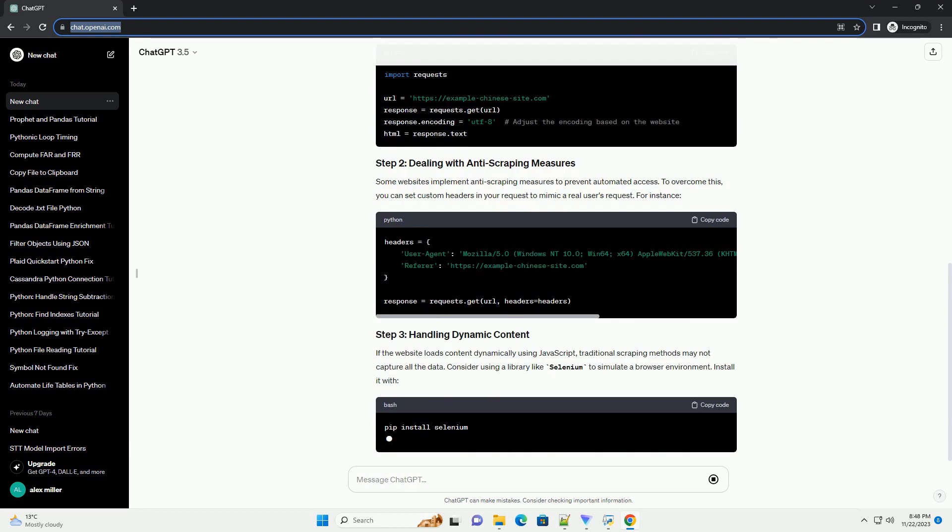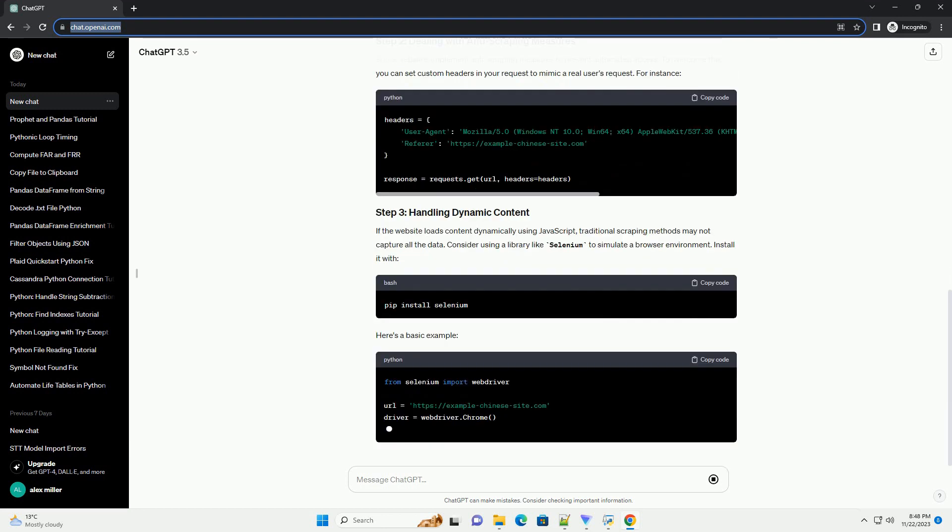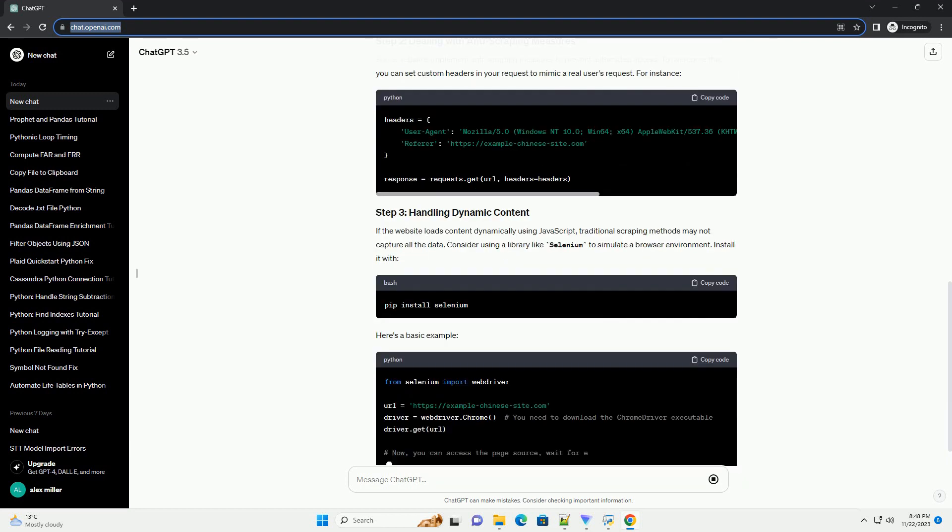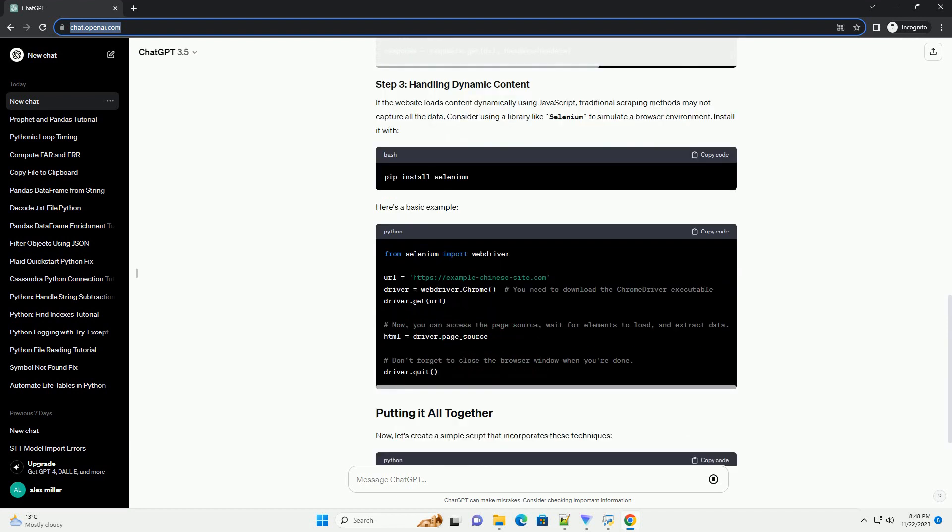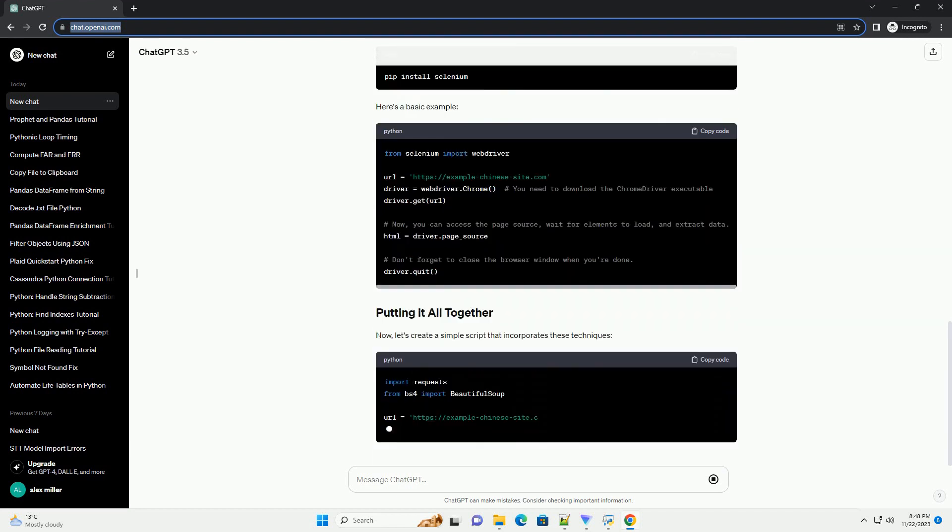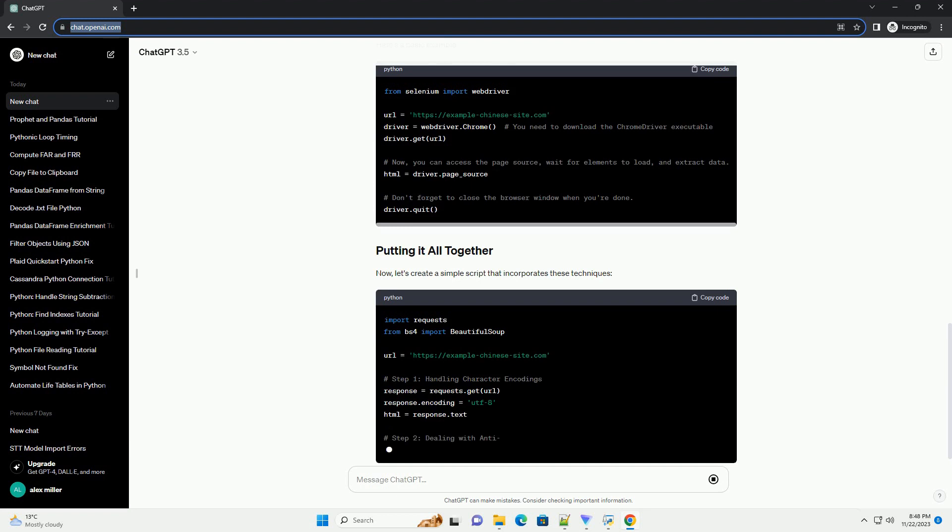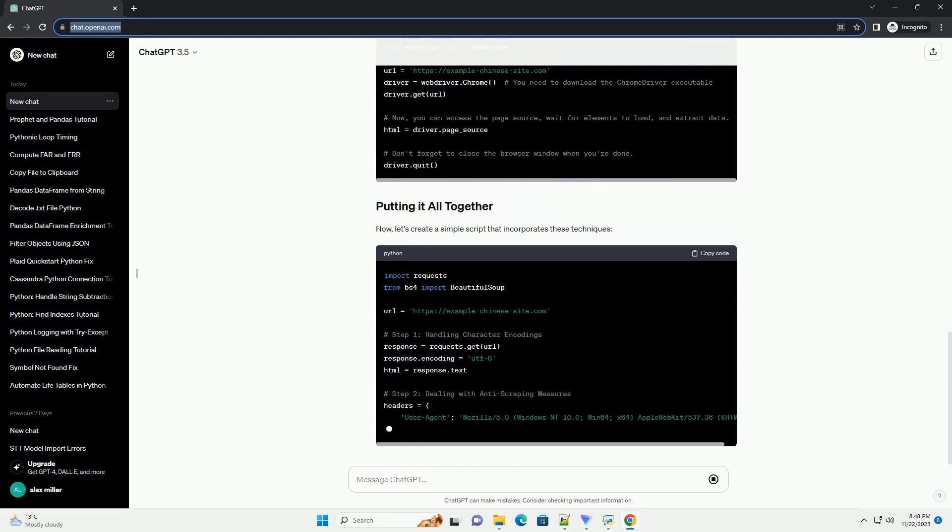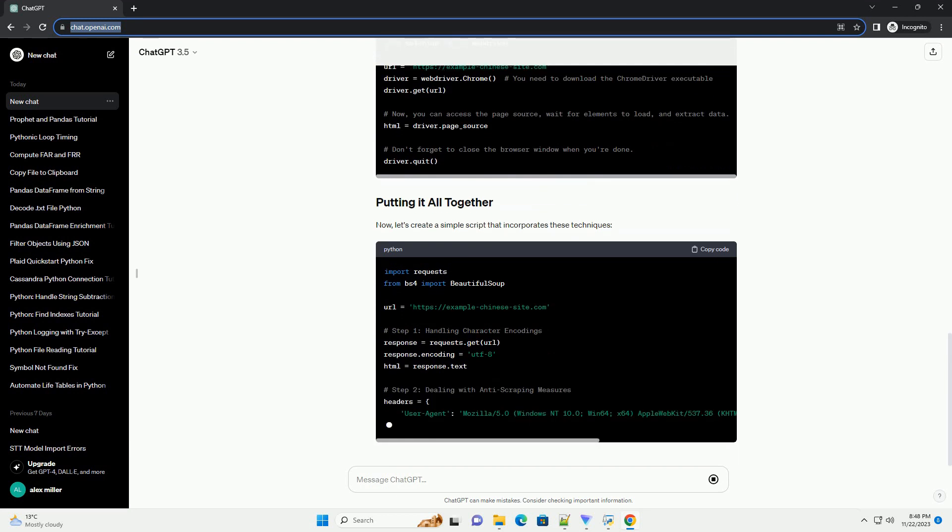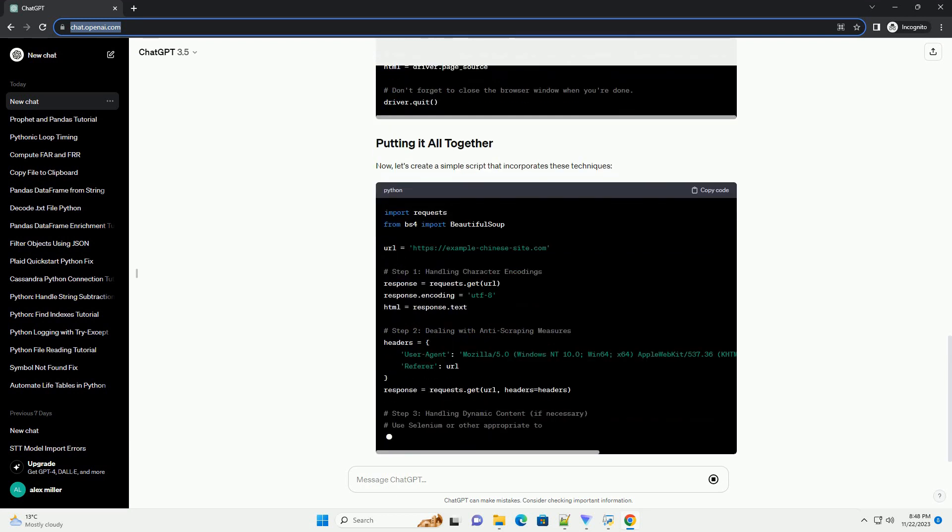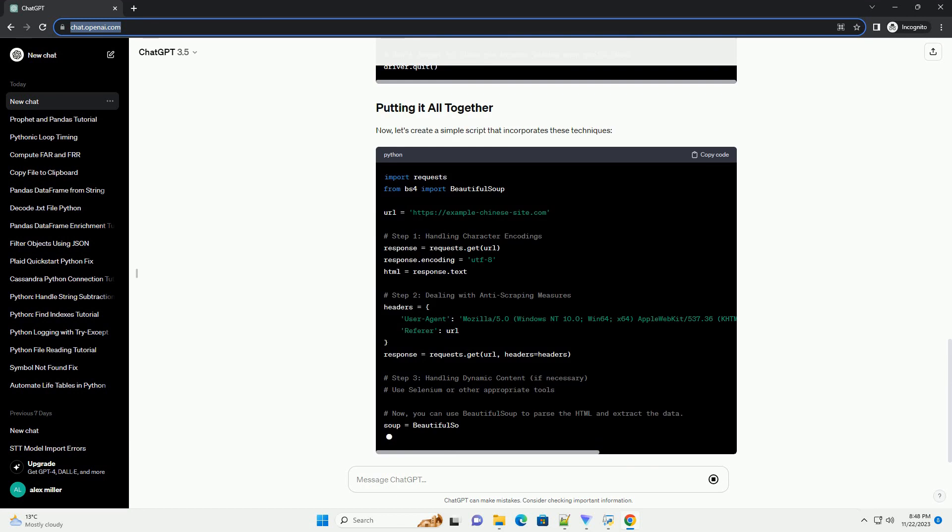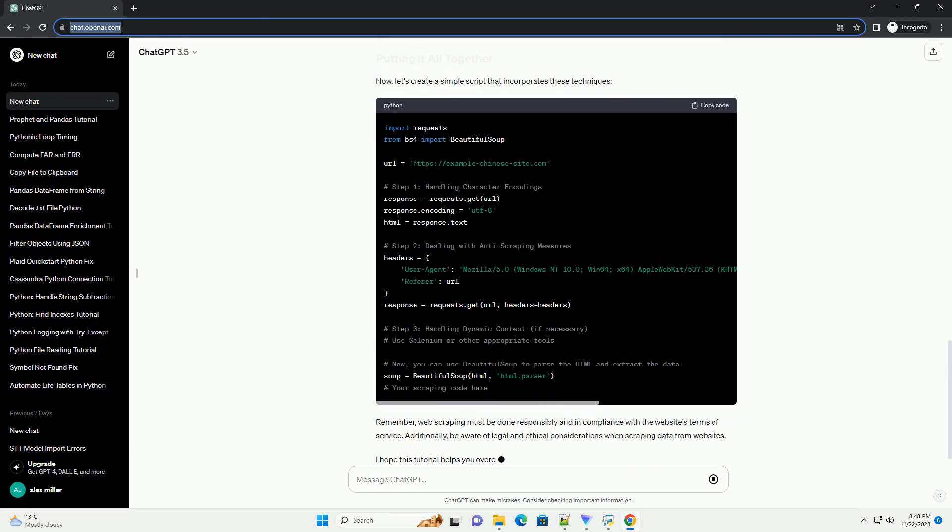Before we start, make sure you have the following Python libraries installed. Chinese websites may have unique structures, character encodings like GBK or UTF-8, or employ anti-scraping techniques. Additionally, some content might be loaded dynamically using JavaScript. Let's address these challenges step by step.